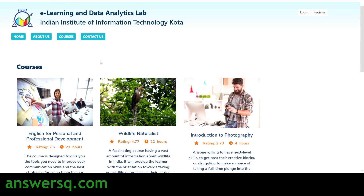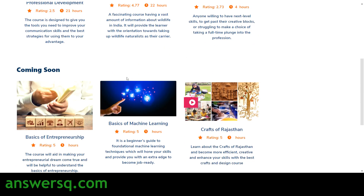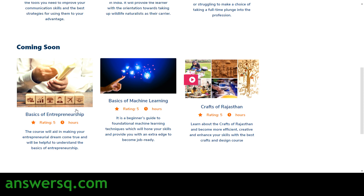Currently there are three courses on this platform: English for Personal and Professional Development, Wildlife Naturalist, and Introduction to Photography. The best part is you can learn in English or Hindi — most courses are in Hindi. English for Personal and Professional Development is in English, while the other two are in Hindi. Upcoming courses include Basics of Entrepreneurship, Basics of Machine Learning, and Crafts of Rajasthan.